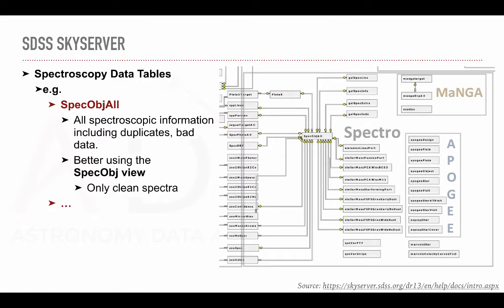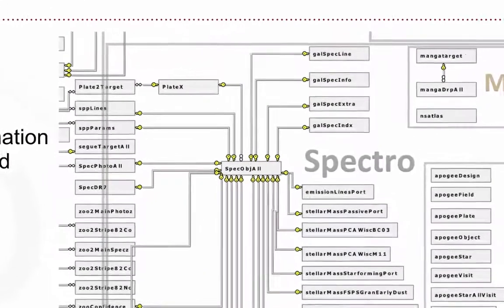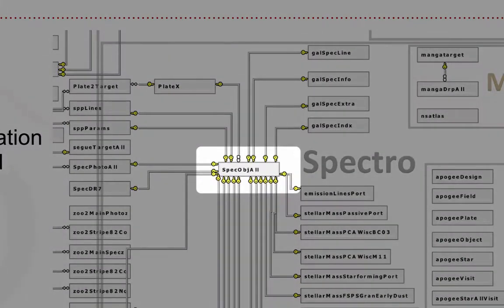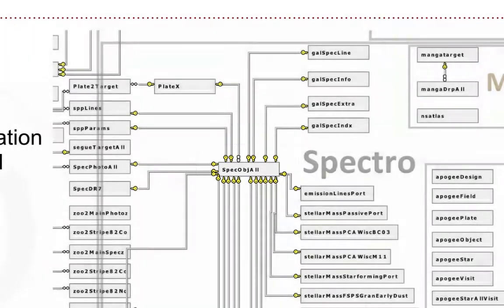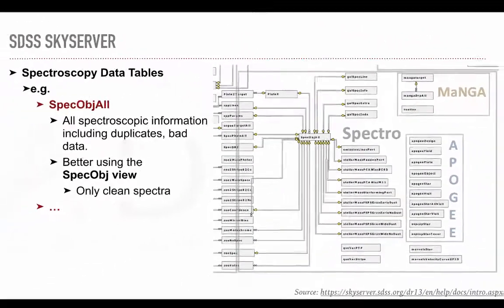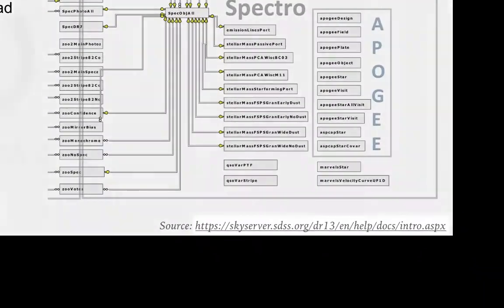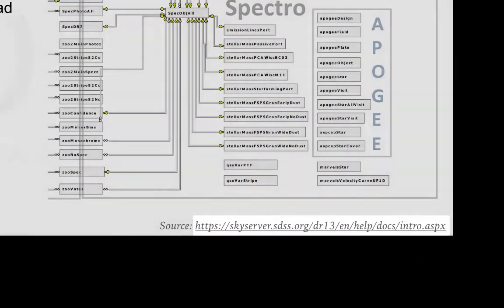Similarly, for the tables related to spectroscopy, the central table is spec-object-all, that contains information about all spectra collected over the years. It also includes duplicates and bad data. Here again, it is advised to use the spec-object-view instead. As there are many more tables, each containing multiple fields, I invite you to look at the link below for information about specific tables.